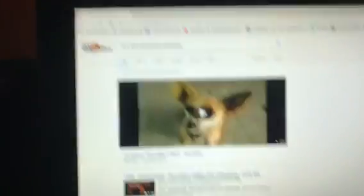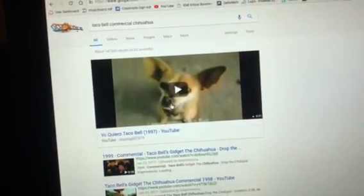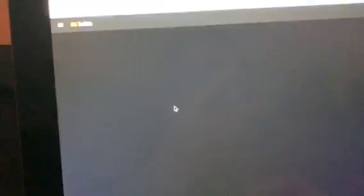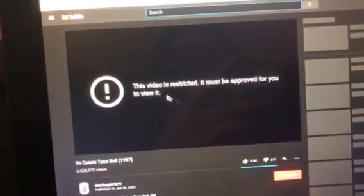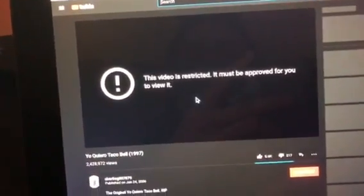For example, this one. You're going to click on it, and it should be blocked. Yes, it is blocked and restricted.